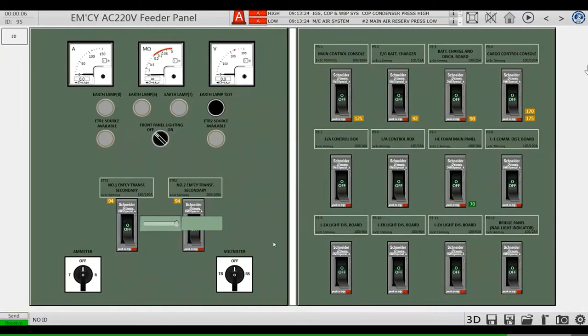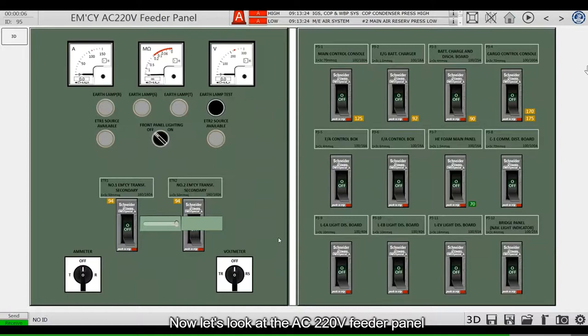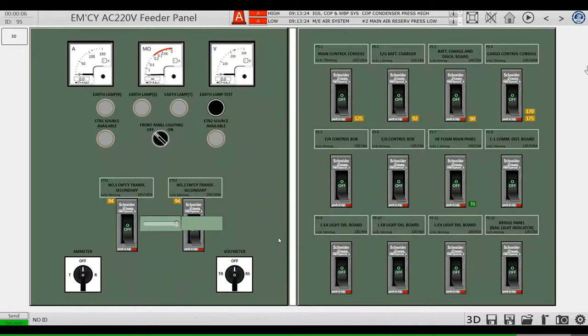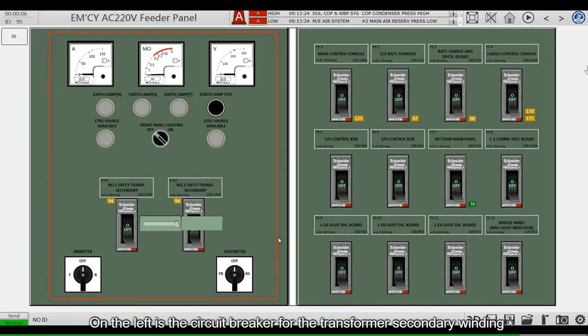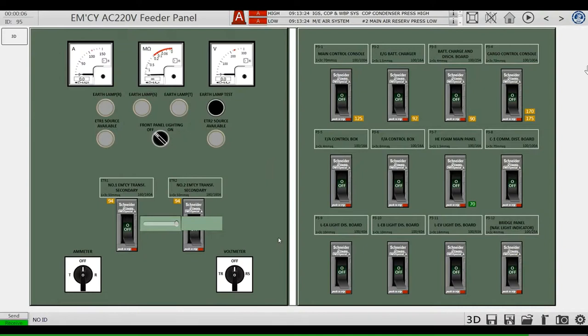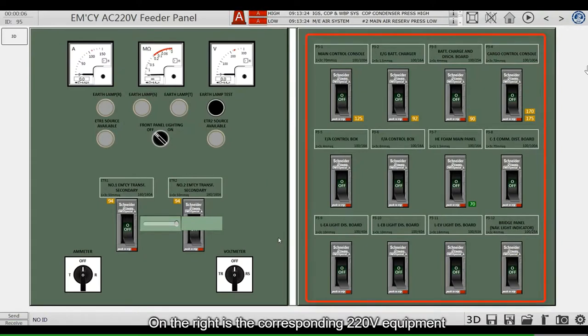Now let's look at the AC 220V Feeder Panel. On the left is a circuit breaker for the transformer secondary winding. On the right is a corresponding 220V equipment.